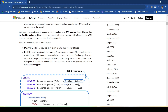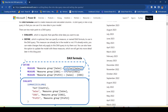If you want to create something new or define measures, you use the DEFINE keyword, where you can define the measures. These measures are defined in the context of that particular query. EVALUATE is required — it specifies what data you want to see.